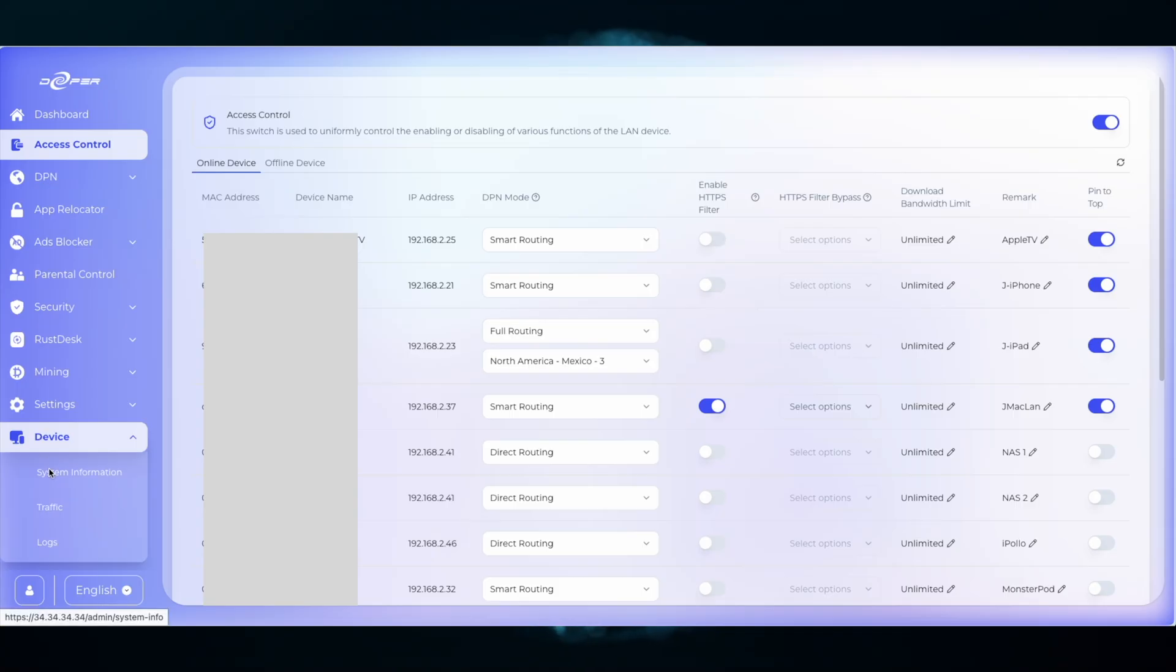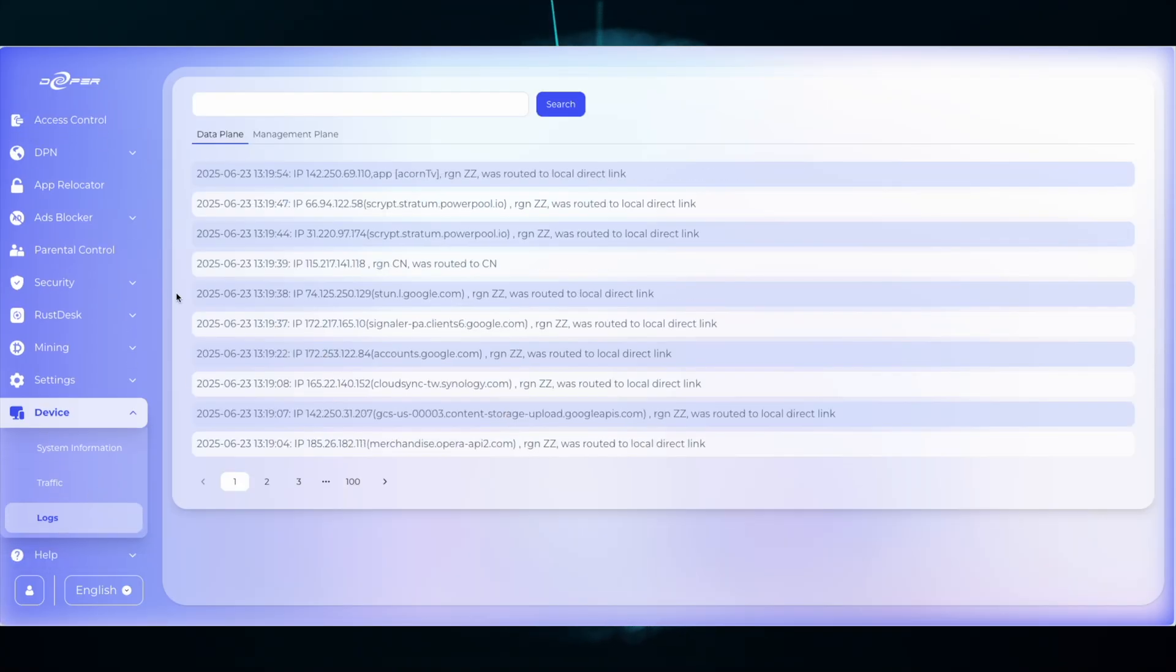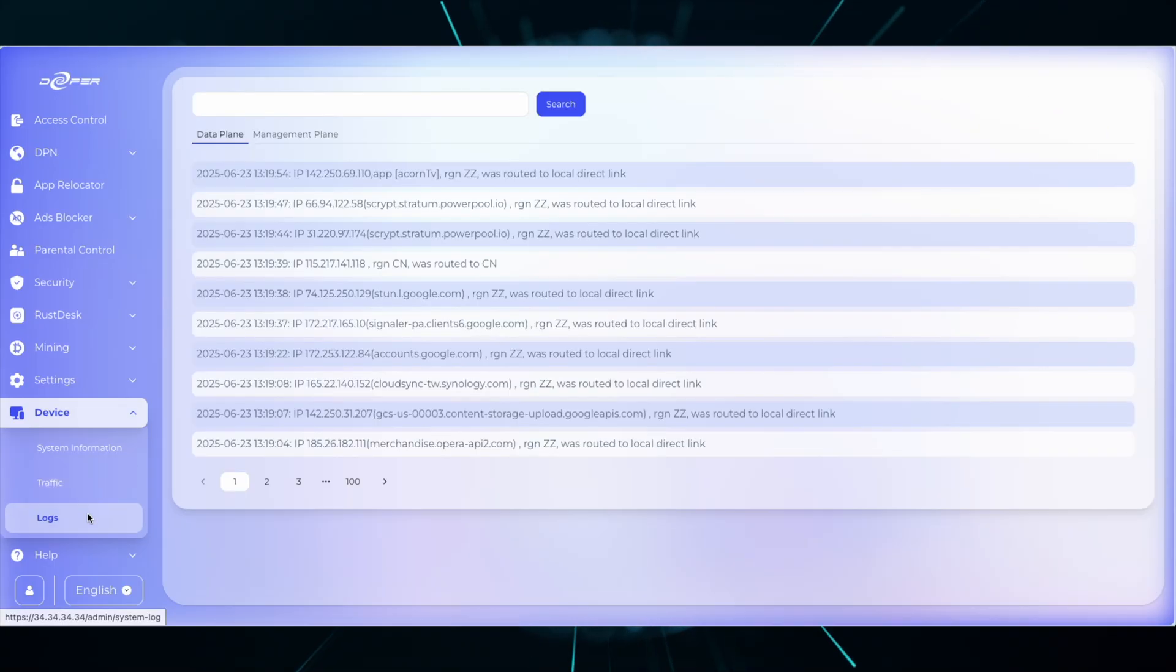Using access control, I single out one device on my network to full route to Mexico. I'm using Mexico because in the logs when I search for MX, only domains that are being accessed from my iPad will show, and my iPad is being fully routed to Mexico.